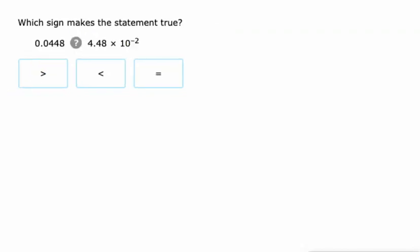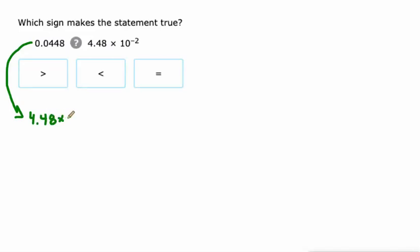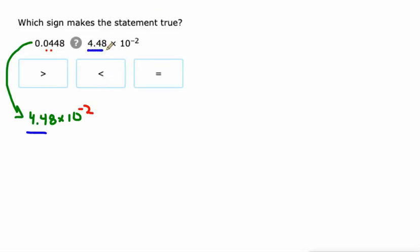This one on the left - let's take this and write it in scientific notation. It would be 4.48 times 10 to the power of 1, 2, negative 2. Remember, negative exponents for numbers smaller than 1. So now we can compare. First factors are the same, exponents are the same. These expressions are equal.